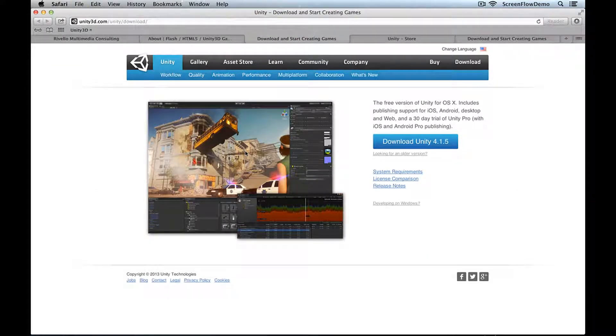Go to the download section and download the tool. We're up to version 4.1.5, but they regularly update it. This is the free version — go ahead and download it, and then you'll be able to follow along with the rest of the series.